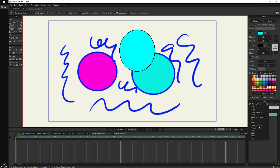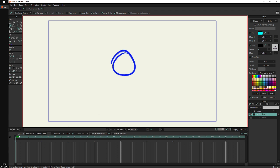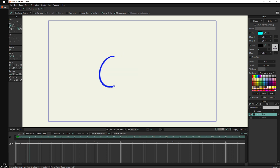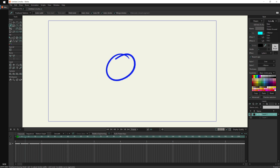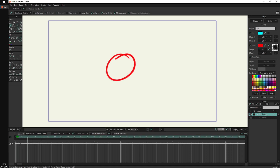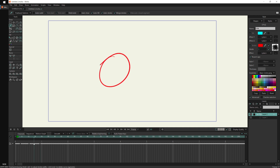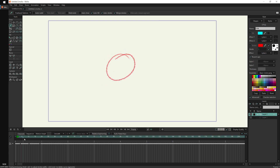This is especially useful for frame-by-frame layers. If I select the Line style as default and draw multiple frames — a circle in frame one, another in frame two, and so on — and later I want to change the look, I just edit the Line style. I can change the color from blue to red, adjust the thickness from 10 to 5, or pick a different brush, and the entire animation updates instantly.